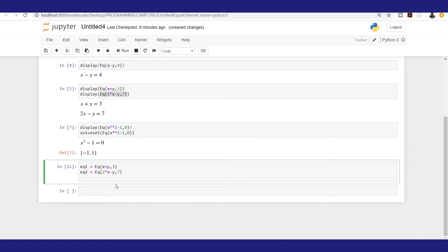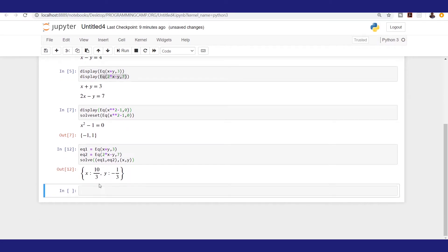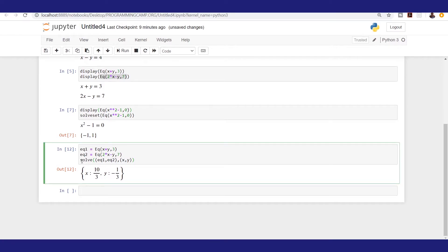Let's proceed and solve these two equations. I'll make use of the solve function, creating a tuple of eq1 and eq2, and also a tuple of the variables x and y. Running this gives us a dictionary of solutions: x equal to 10 over 3, and y equal to negative one-third.